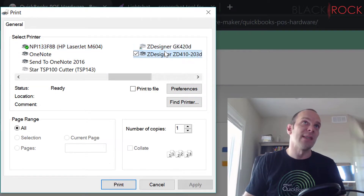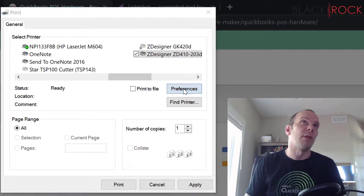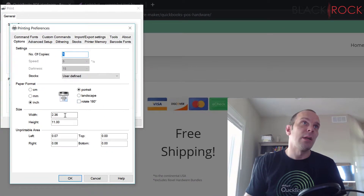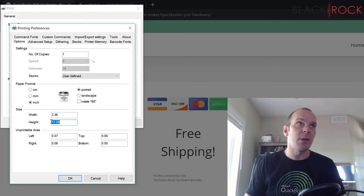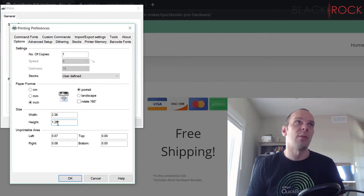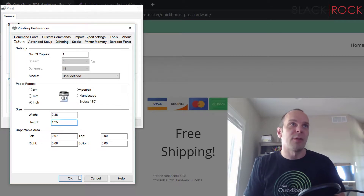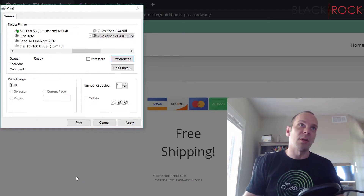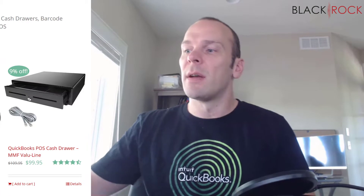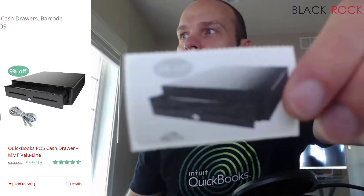In the print dialog, I choose the ZD410 and — very importantly — I hit Preferences. The width is already correct, but the height is not, so each time you do this make sure to set the correct height for your label, otherwise it will print off the label or you'll only get part of the picture. I set that and hit Print.